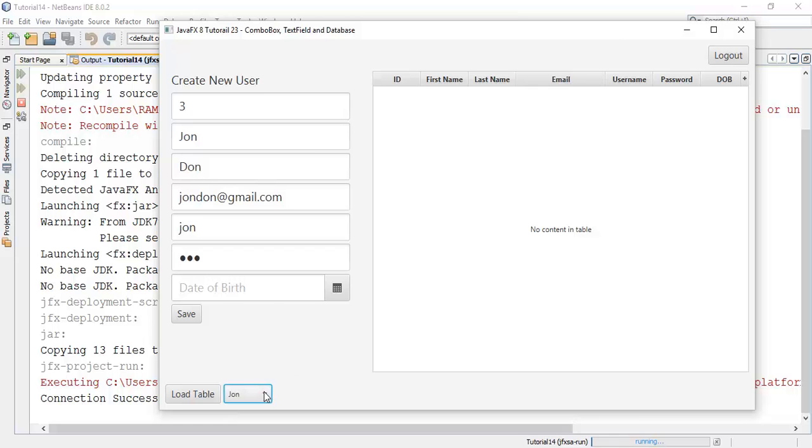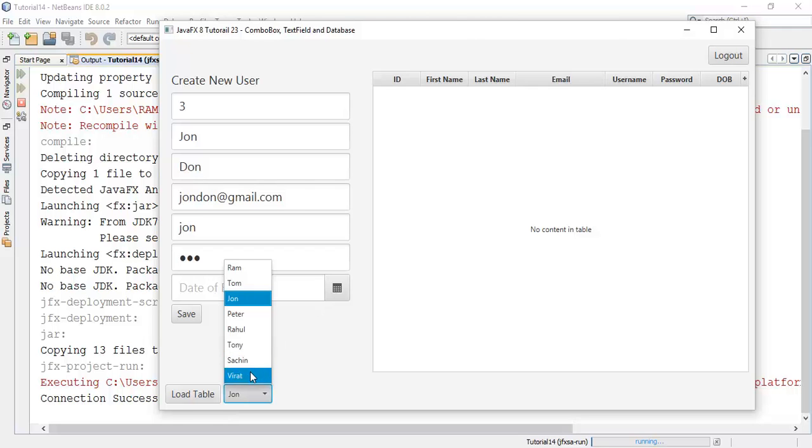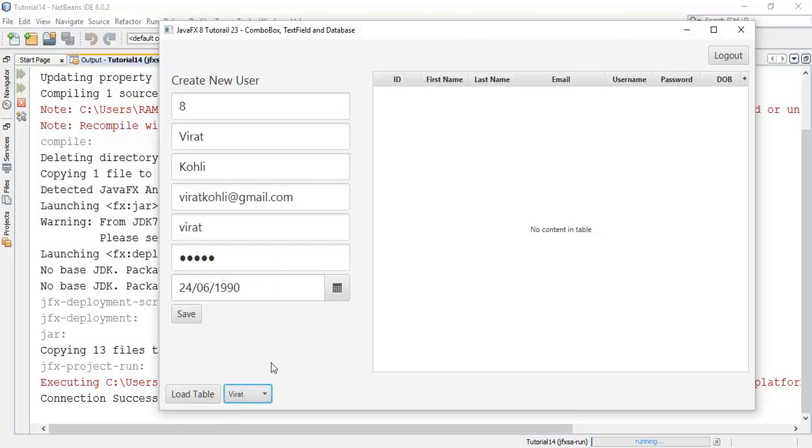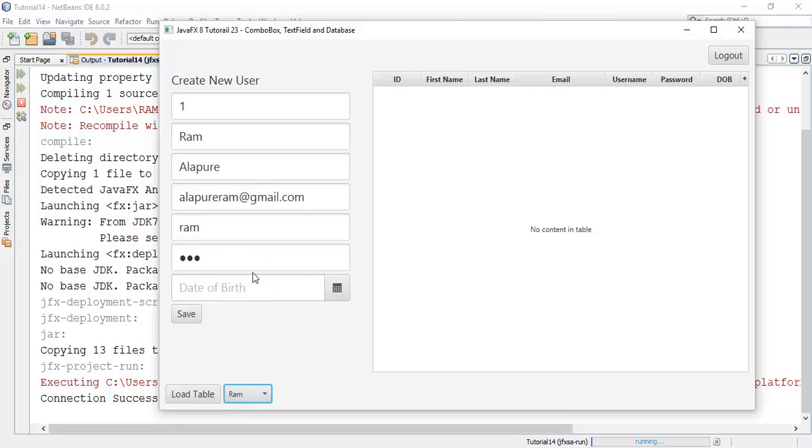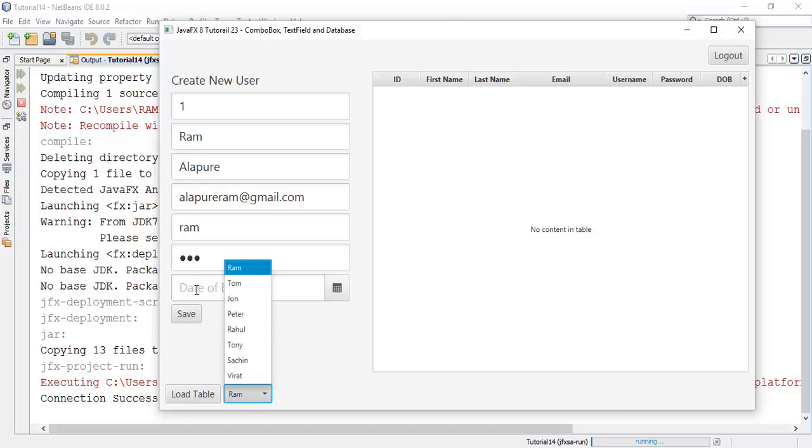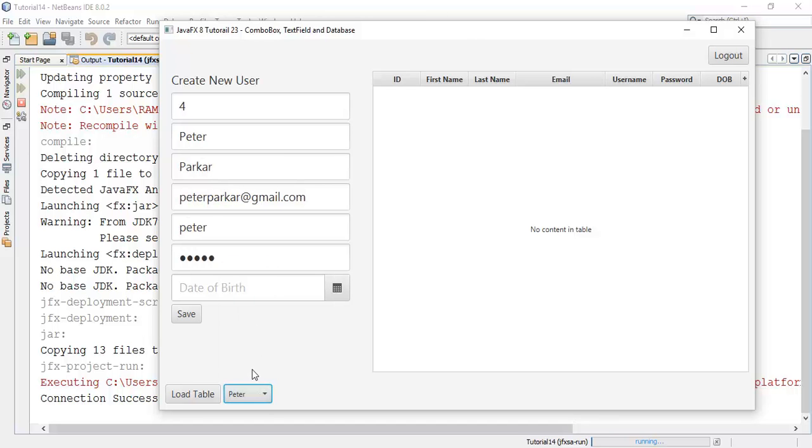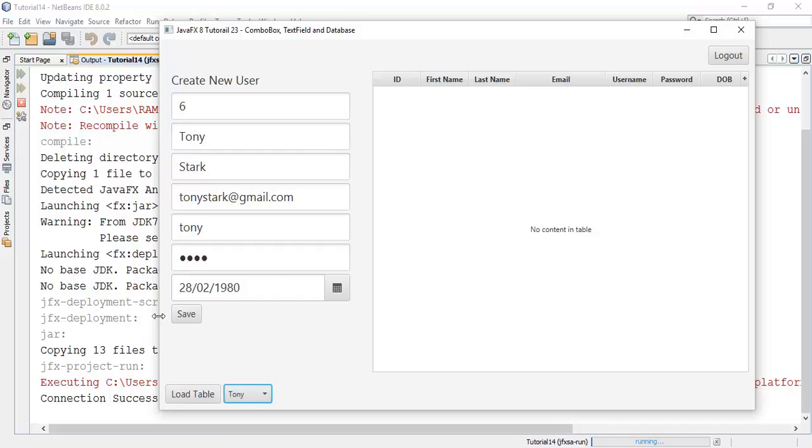The problem with John is his date is not set. So next is Virat and Ram. The date of birth of user Ram is not set, so it is blank. Now Peter, Tony.